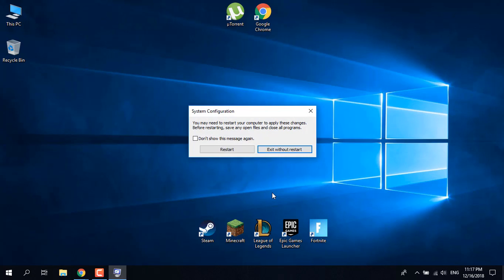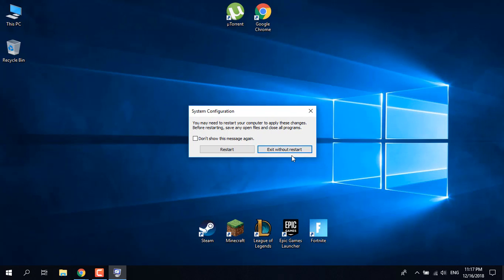Click 'Exit without restart' for now because we have a little more work to do.